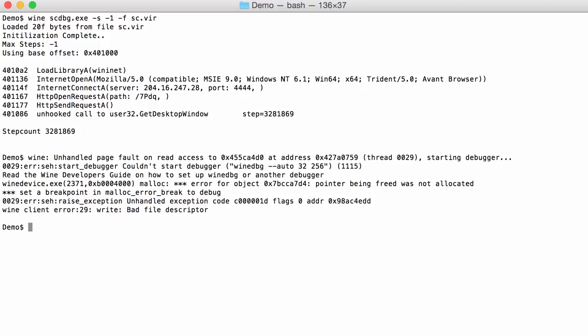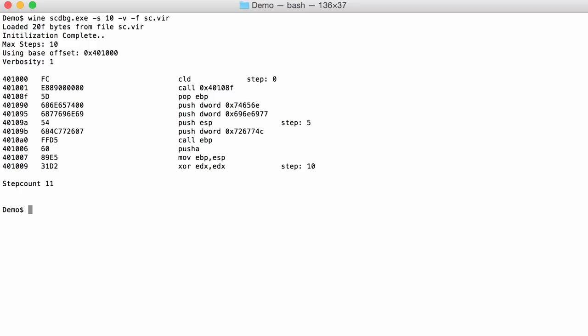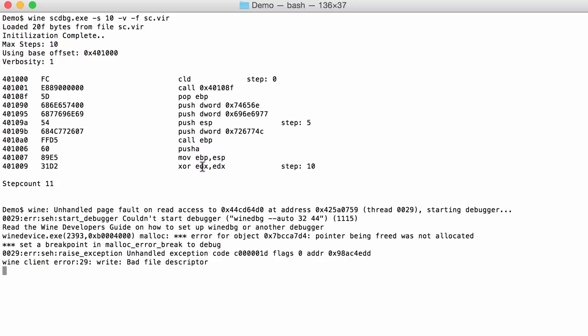Now the shellcode emulator here can also be used to look at the instructions themselves while they are executed. And I'm going to limit this to 10 instructions now and use option -V. And then here you see the different instructions as they are being emulated. So a CLD, a call to this address, and then you can see a jump to this address here, and then a pop EBP and pushes and so on. So this is not actually a disassembly. It's a disassembly for each instruction that gets executed while it is emulated. So it's more like a trace.